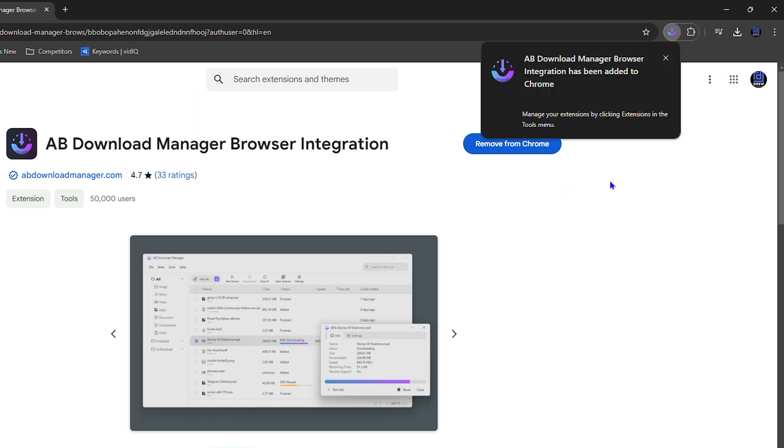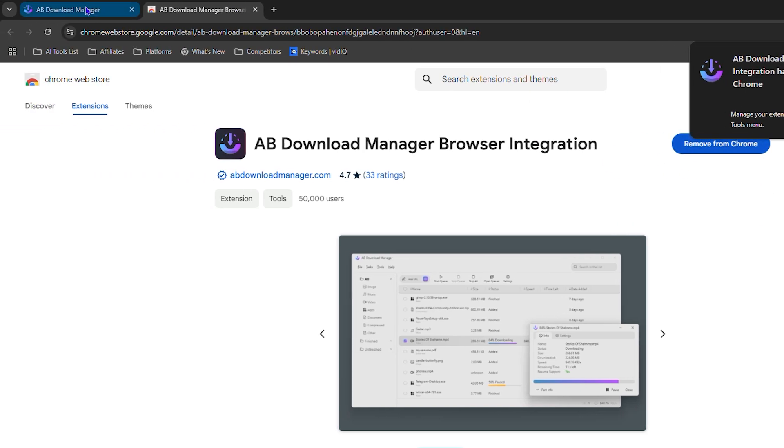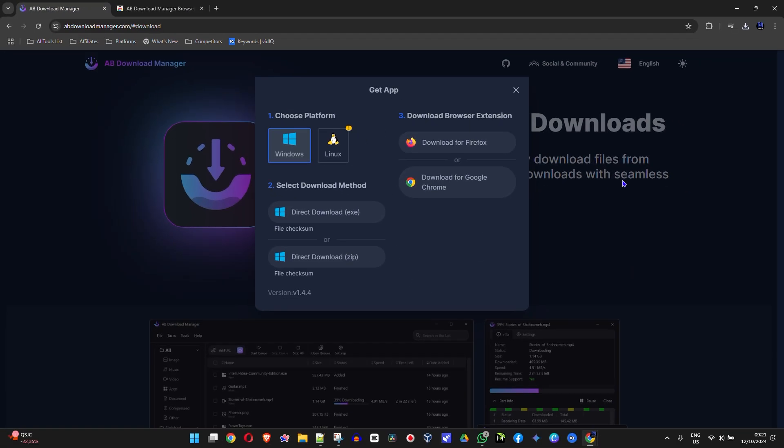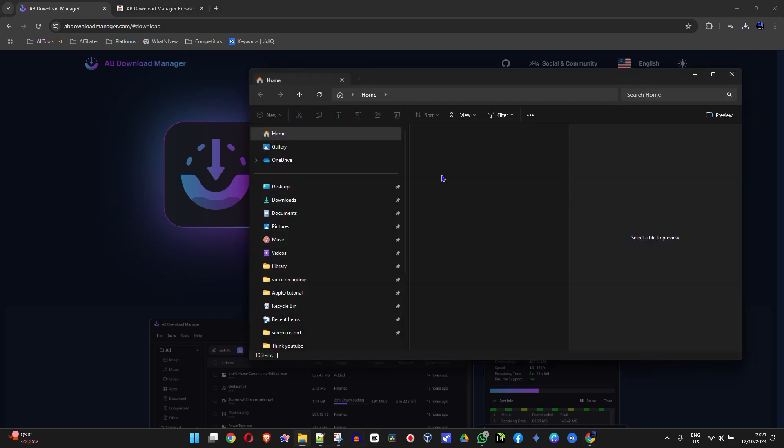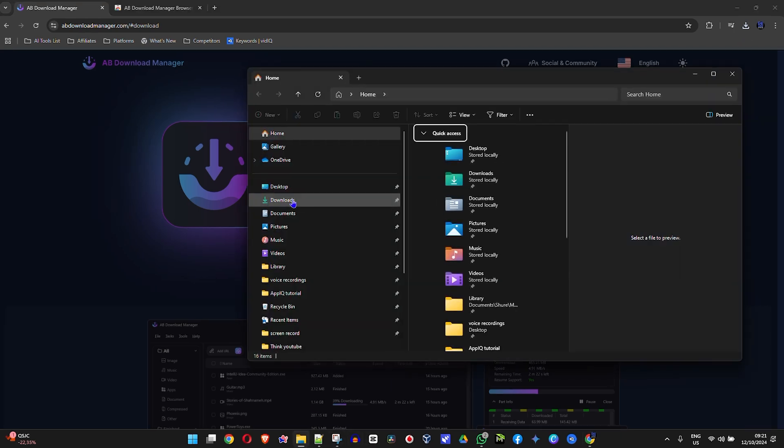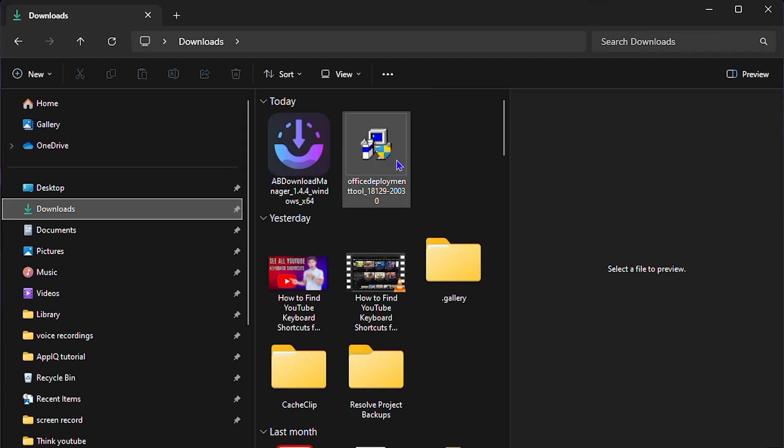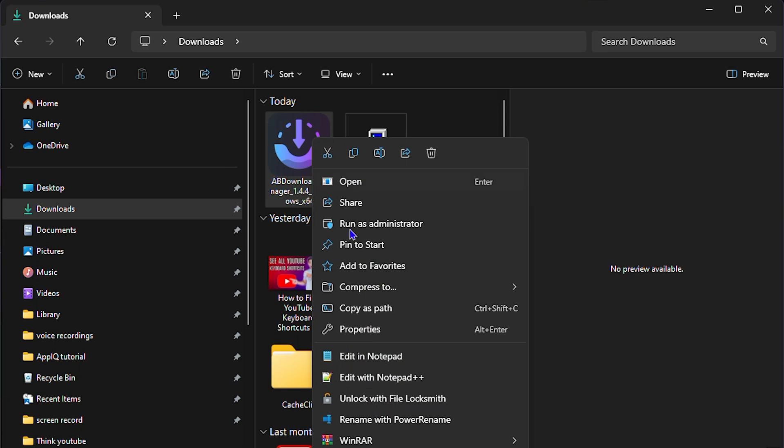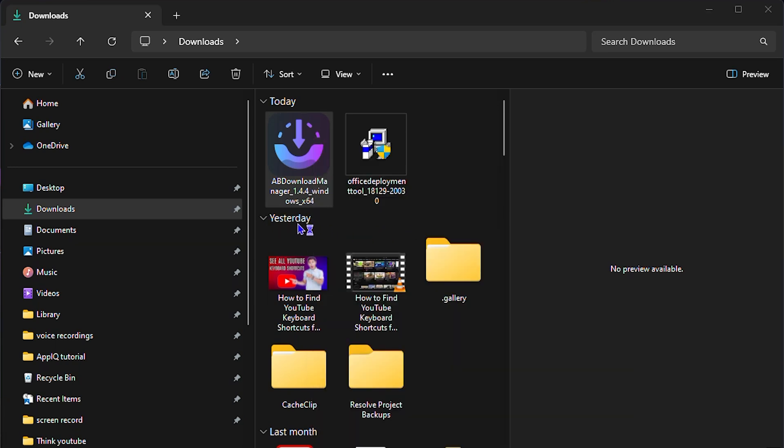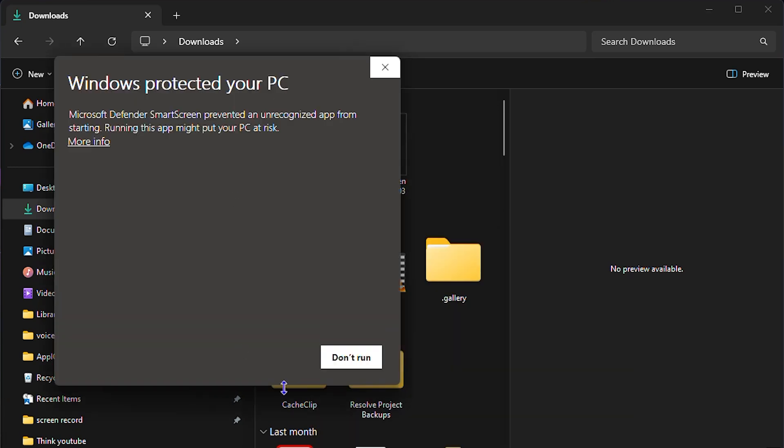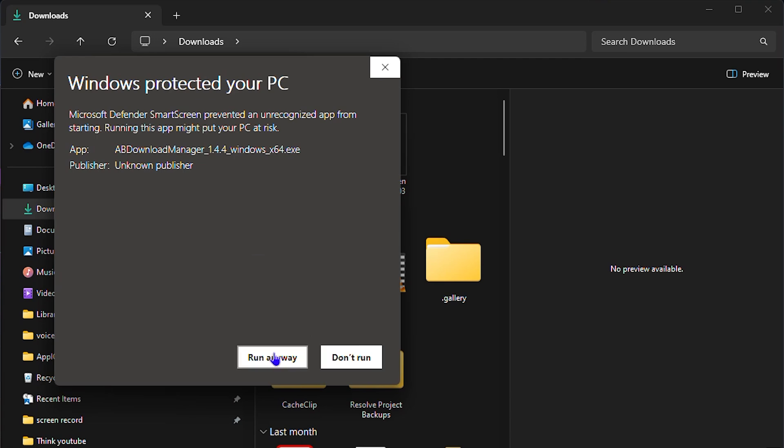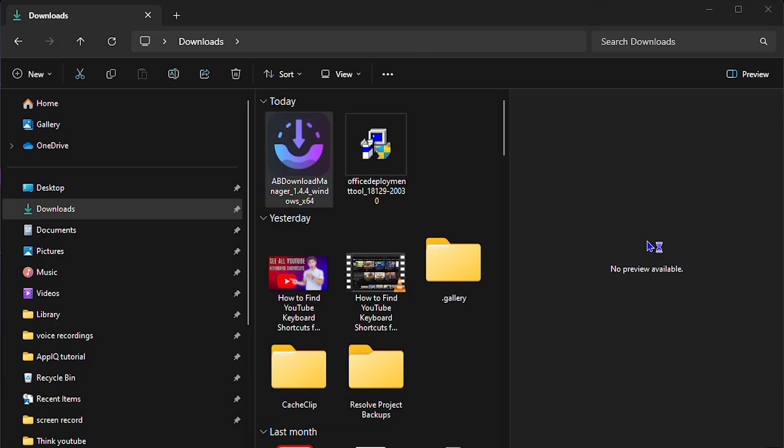As you can see here it's finished downloading, so I can go to my downloads folder. Let me go to downloads and I can simply right click on the EXE app here, run it as administrator, and click the option to More Info and then click Run Anyways, and that's going to install it for me.